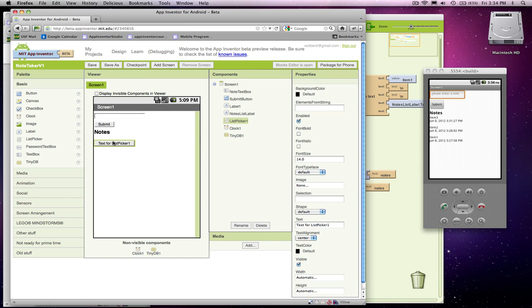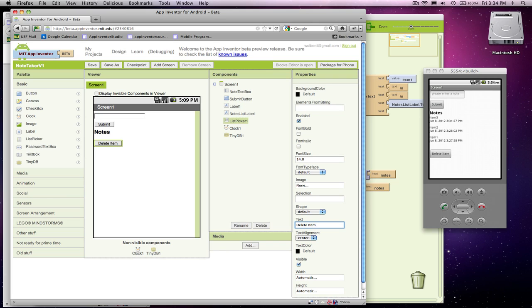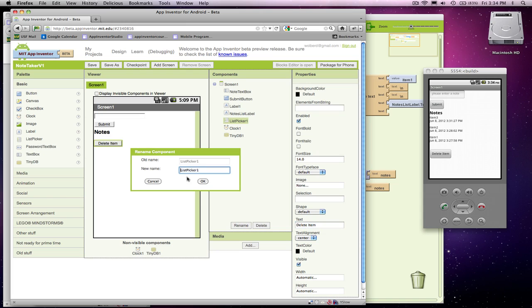And that button, what you're going to want to put there is delete item, I'll call it. And I'm going to call it the remove list picker.